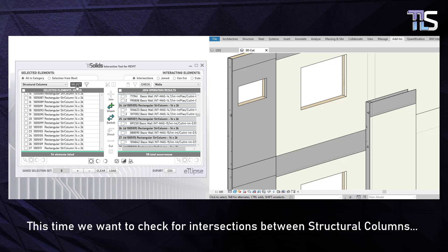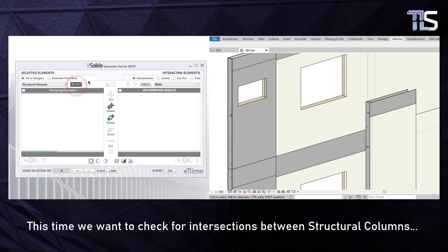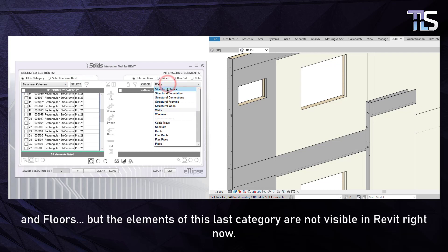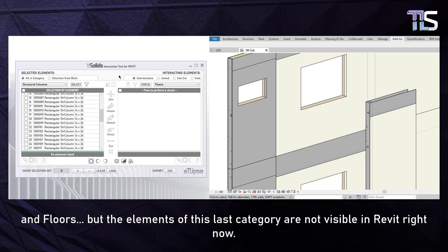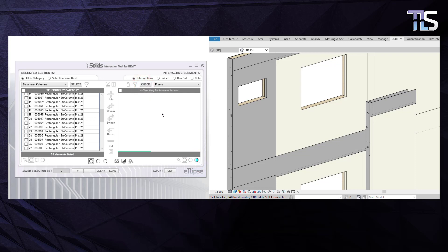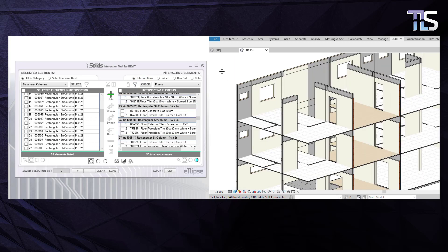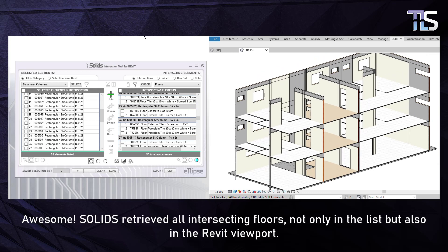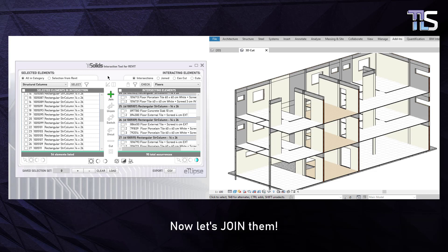The elements of the floors category are not visible in Revit right now, so let's toggle the unhide button and perform the check. Solids retrieved all intersecting floors — not only in the list, but also in the Revit viewport. Now let's join them.